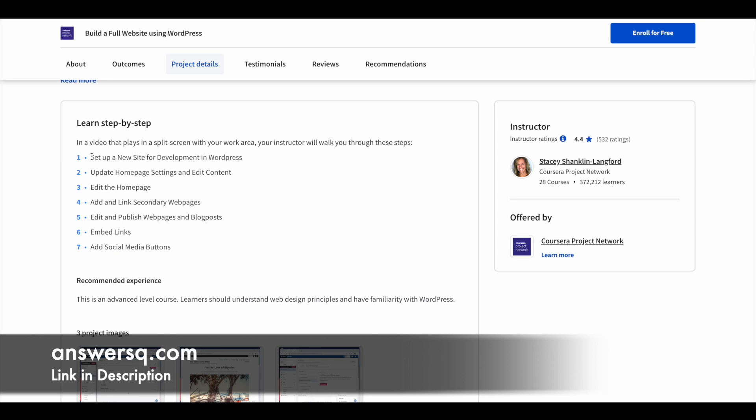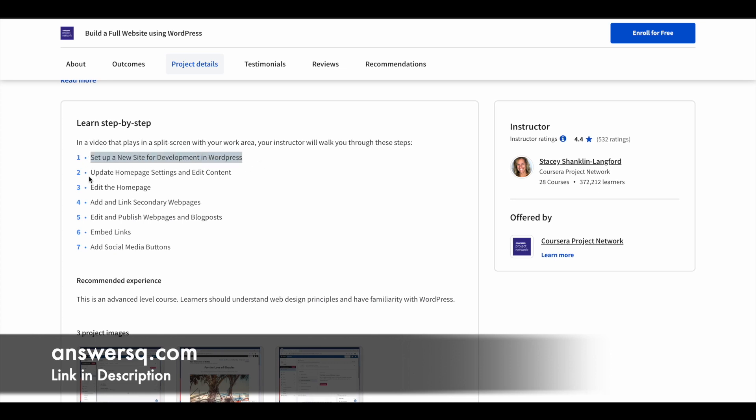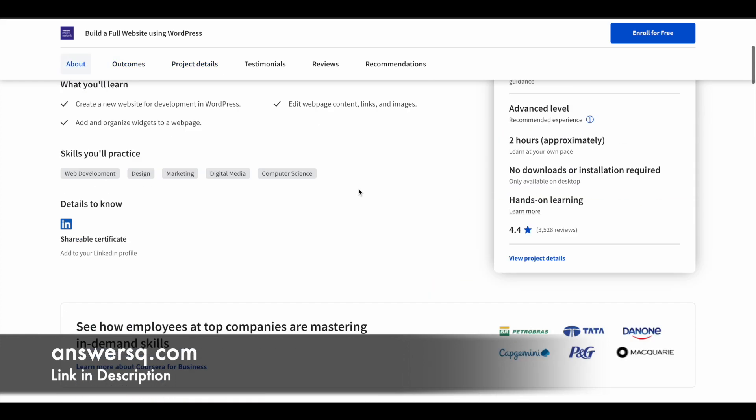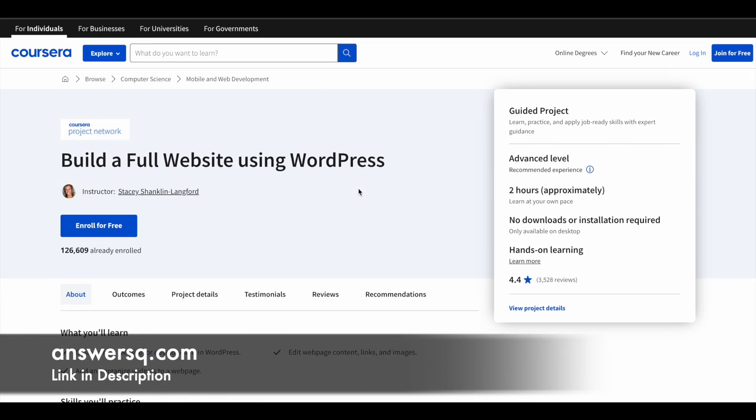You can see here step by step you learn all these things. You learn to set up a new website for development in WordPress, update home page settings and edit content, edit home page, add links, edit and publish web pages and blog posts, embed links, add social media buttons. You learn to do all these things in this particular program. This is the first one, a lot of people have used it.